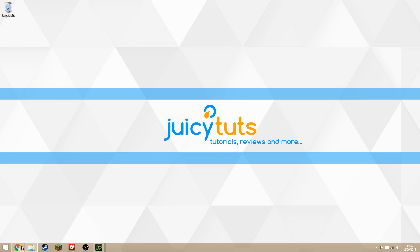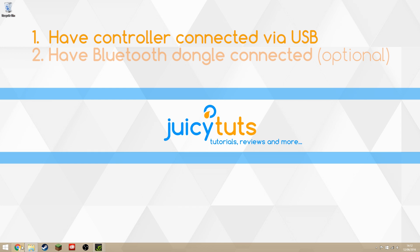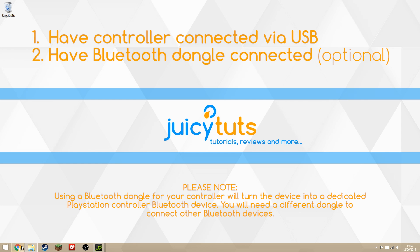Before you do this, have your controller plugged into your PC via USB already and let it install any drivers that it might try to install. Also, if you want to run this through a Bluetooth dongle, which you don't have to do, you can run it through USB, have the Bluetooth dongle plugged in as well before we start this.